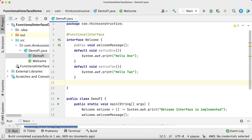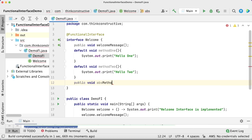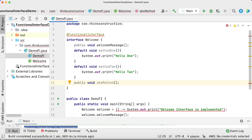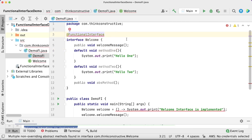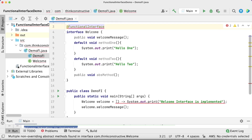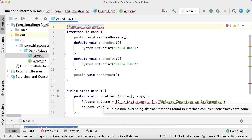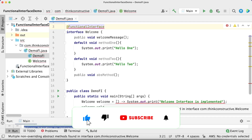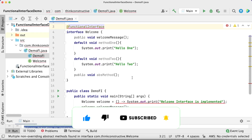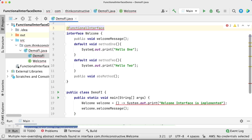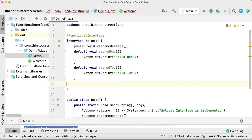Now let us try to add one more abstract method inside this interface and see what happens. I'll add a public void abstract method with no implementation. As soon as I do this, I am getting errors everywhere. First of all, the @FunctionalInterface annotation itself is showing an error. And in the lambda expression implementation, the error says: 'Multiple non-overriding abstract methods found in interface.' This is an error for the lambda expression — it will not know which method to implement because there are more than one. So be very careful: don't have more than one abstract method if you want to use lambda expression implementation. I will now remove it and things will be fine.